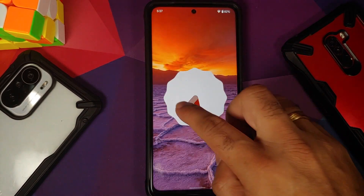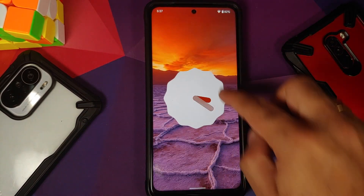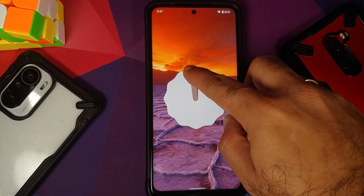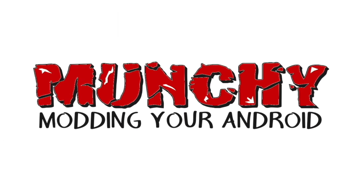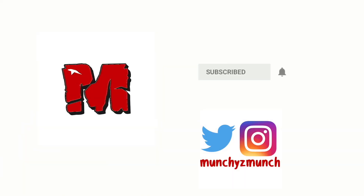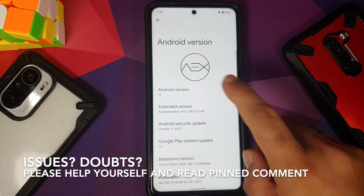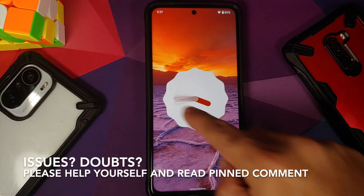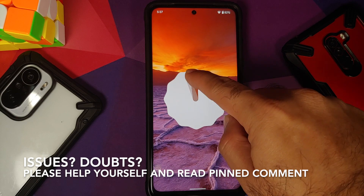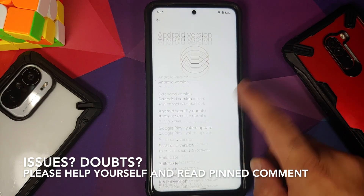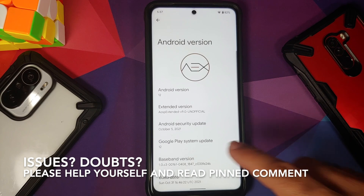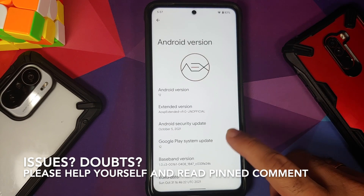First look at AOSP Extended ROM based on Android 12 running on the Xiaomi Poco X3 Pro. Hey peeps, what's up, Manji here back with another video. In this video we're going to have our first look at AOSP Extended ROM based on Android 12 running on the Poco X3 Pro.